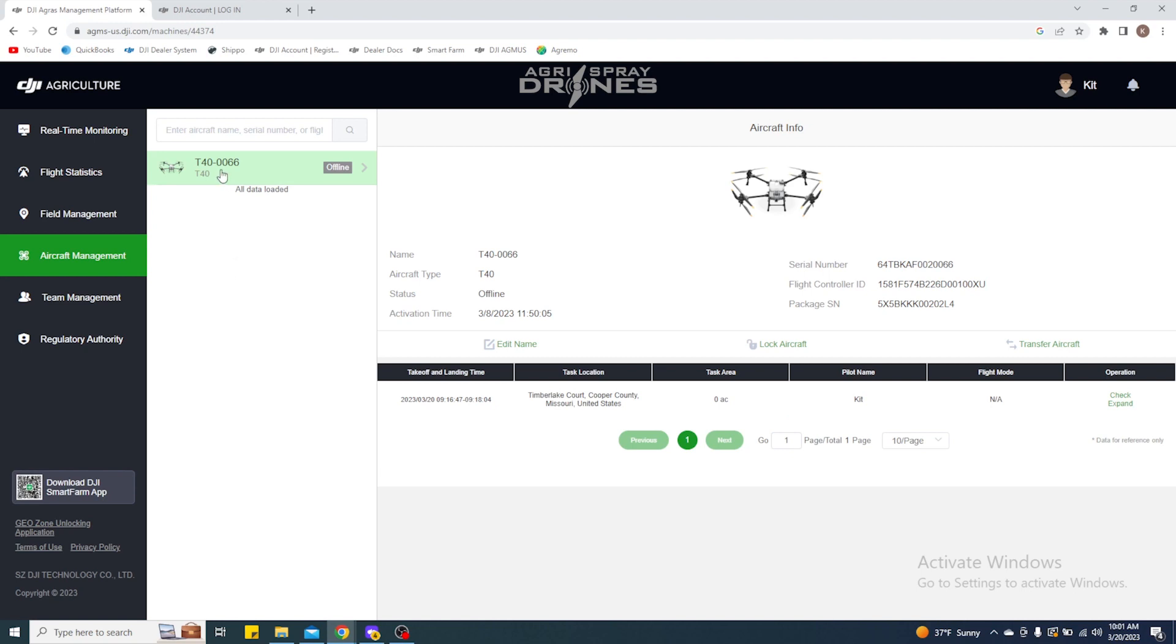So this is from the activation video that I shot about a week and a half ago. We have this drone and I'm going to transfer it from my account to our work account.